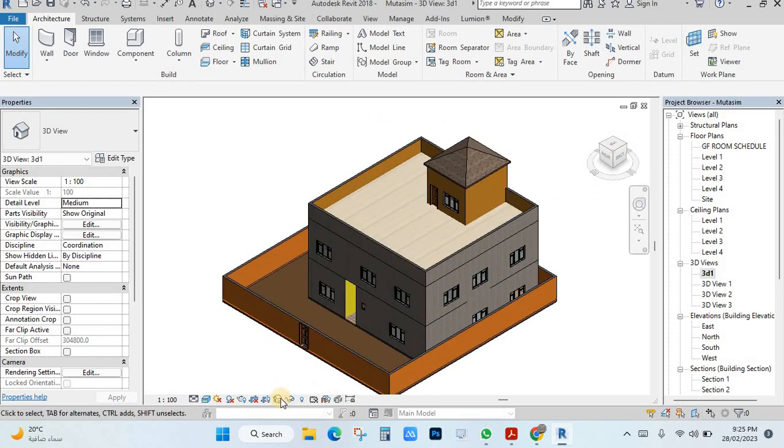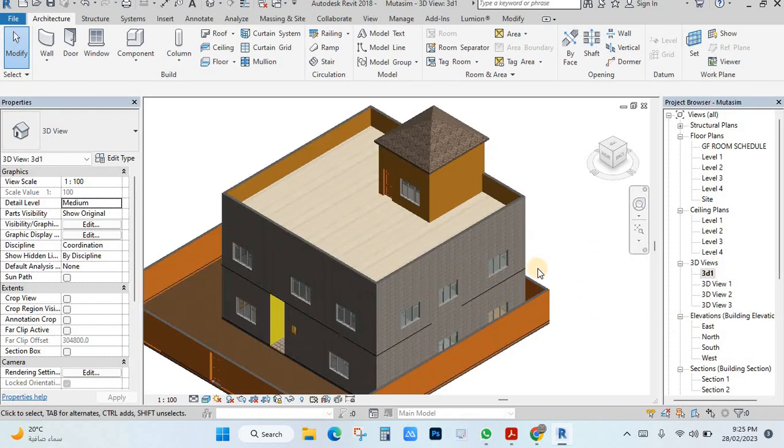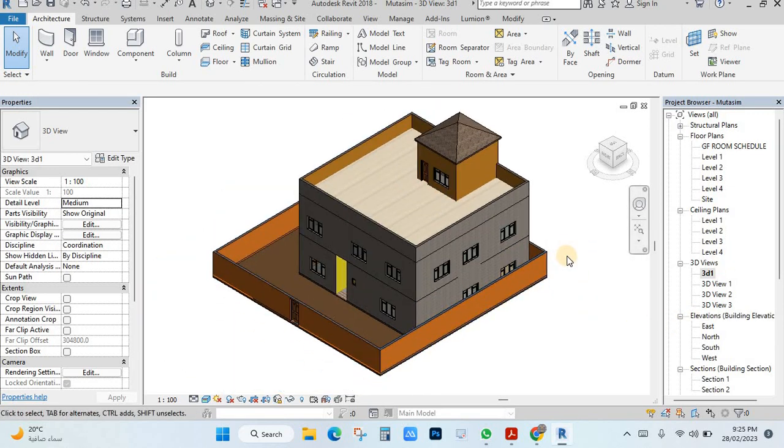And you can make again lock, click here, you can save lock like this and you cannot move. So in this video you can see how I make the lock orientation for view.